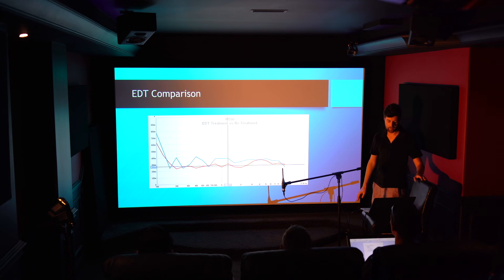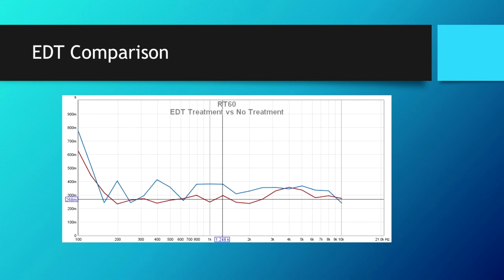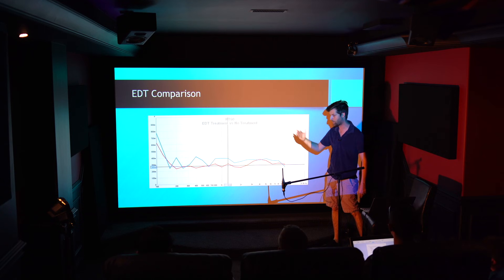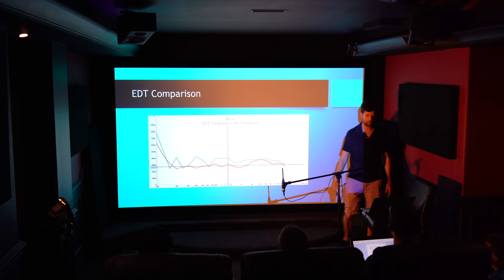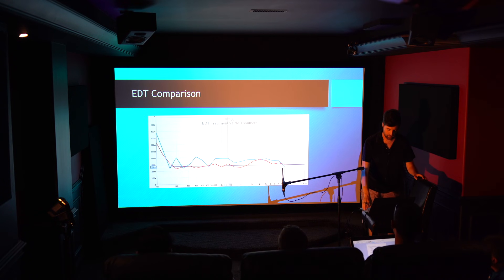Here's a comparison of the EDT — early decay time — before and after treatment. You can see it's lower and mostly flatter. Where it isn't flat, that's probably the effects of the fabric-covered treatments, which tend to be reflective at high frequencies.